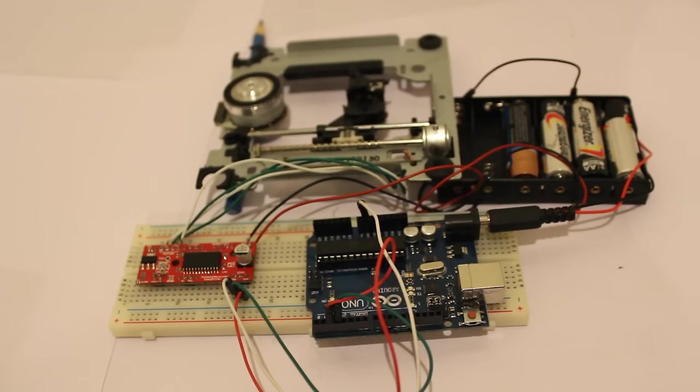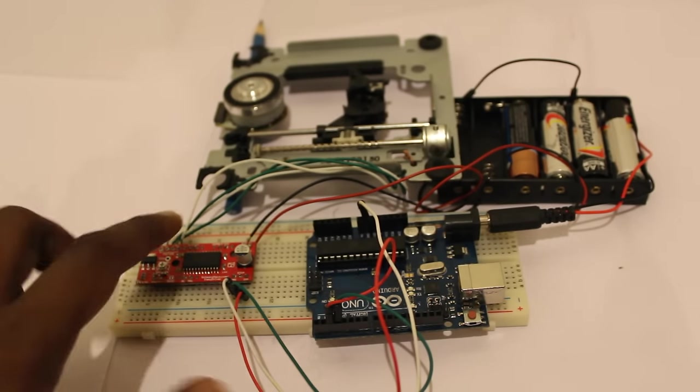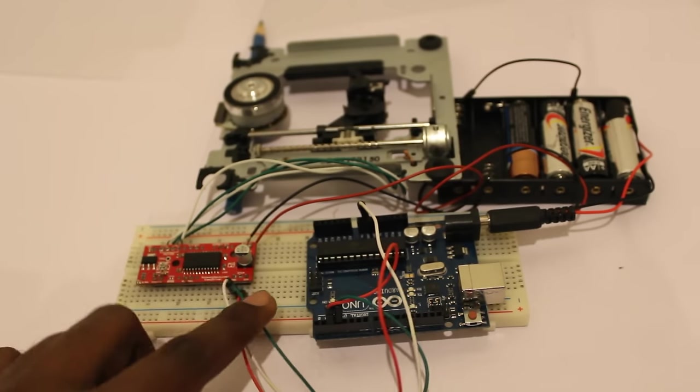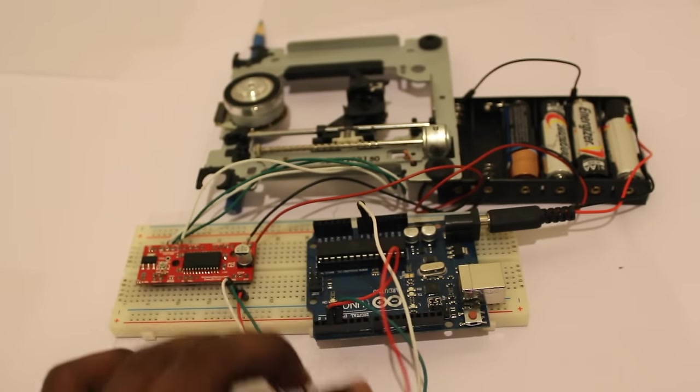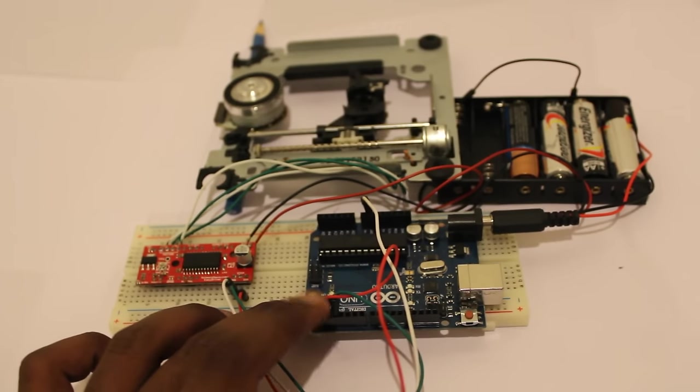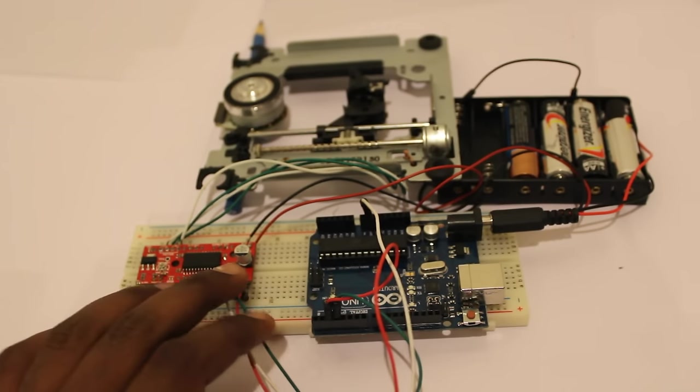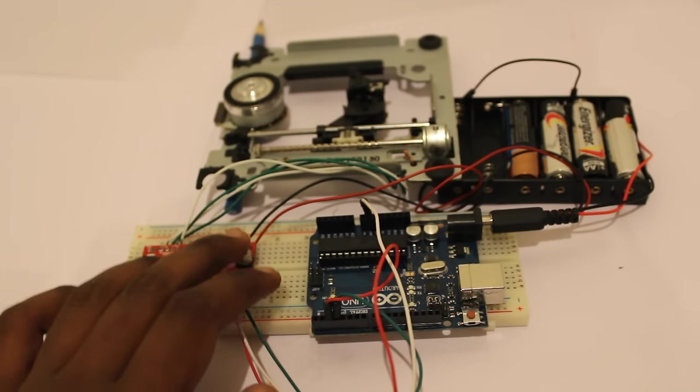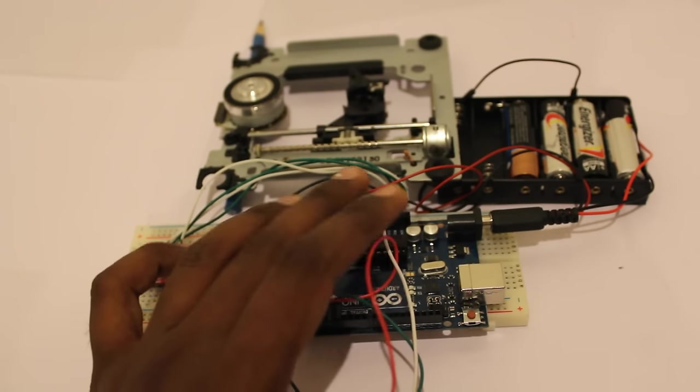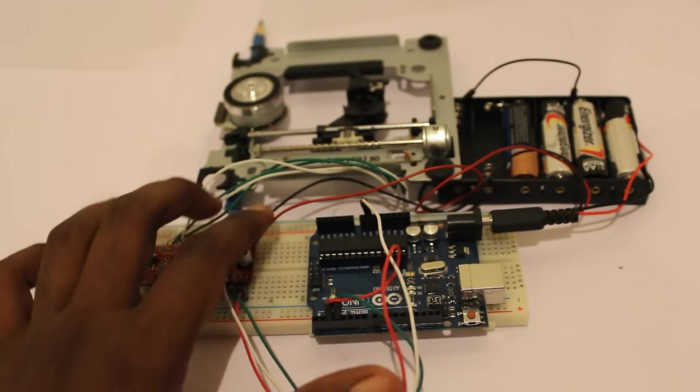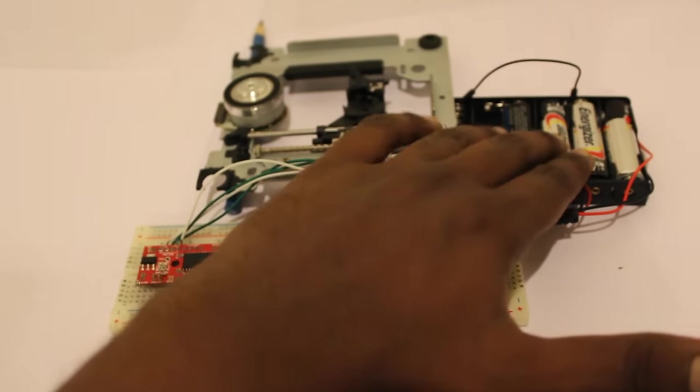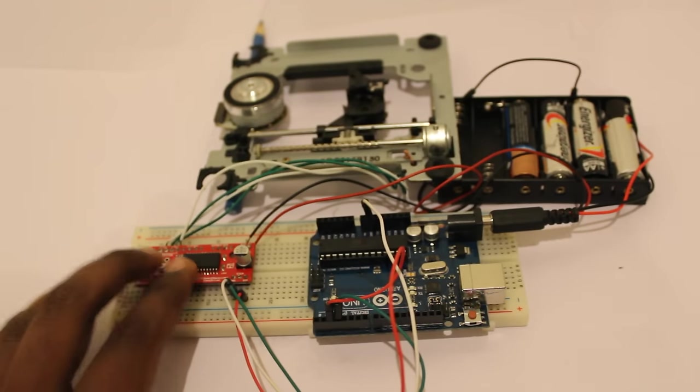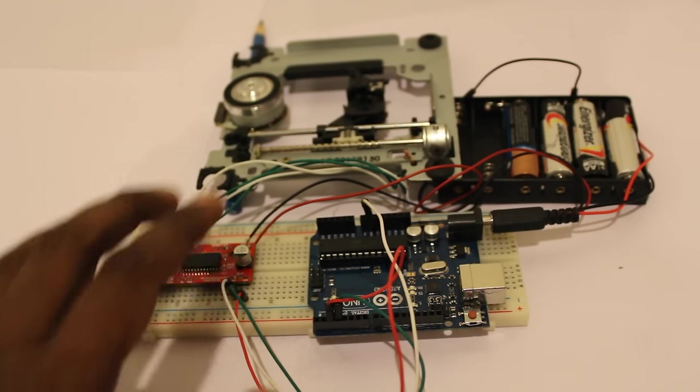I have connected all the connections together. This is the complete setup of the project. You can see the stepper motor driver connection. The step and direction pins are connected to ports two and three as I mentioned before, and also the ground connectivity. I have used external power supply to power up the motor.